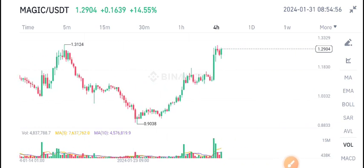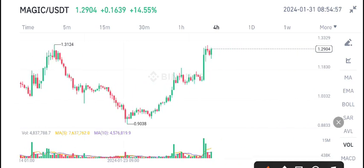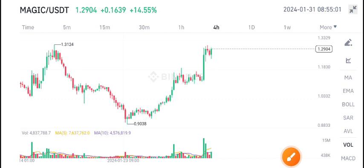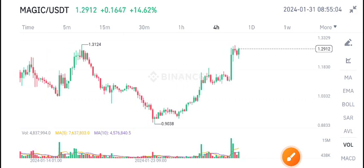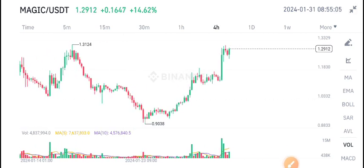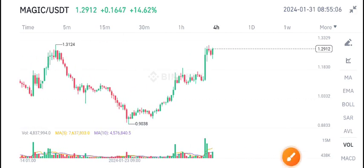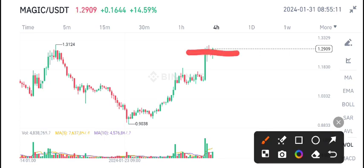According to my view, if you look at the volume, it has increased — so we can expect a little pump in Magic coin. That's why I recommend waiting for the confirmation of the breakout. Once we confirm the breakout is done, then we will buy Magic coin in a long position.